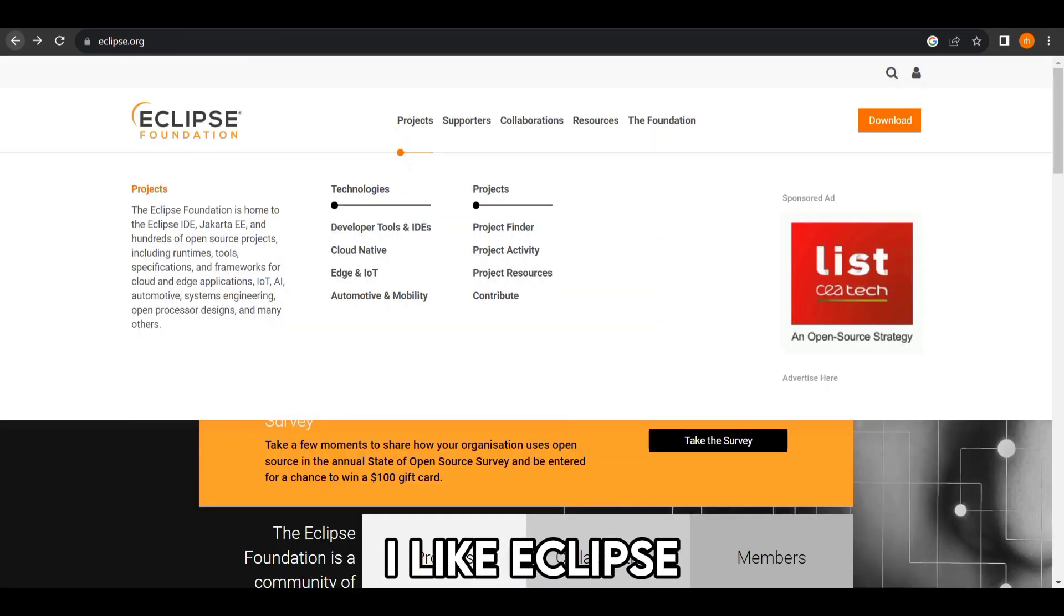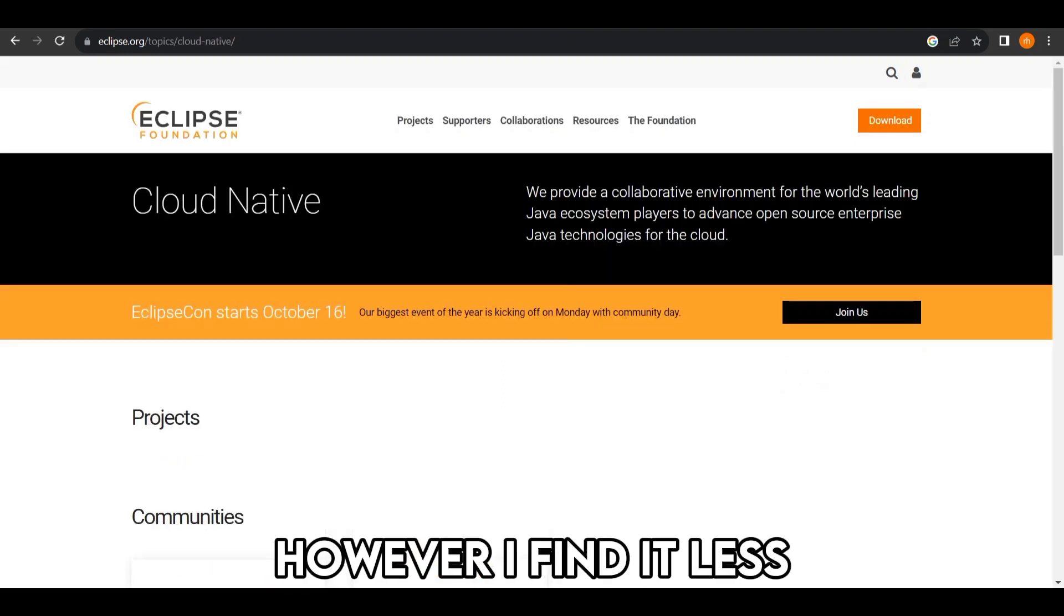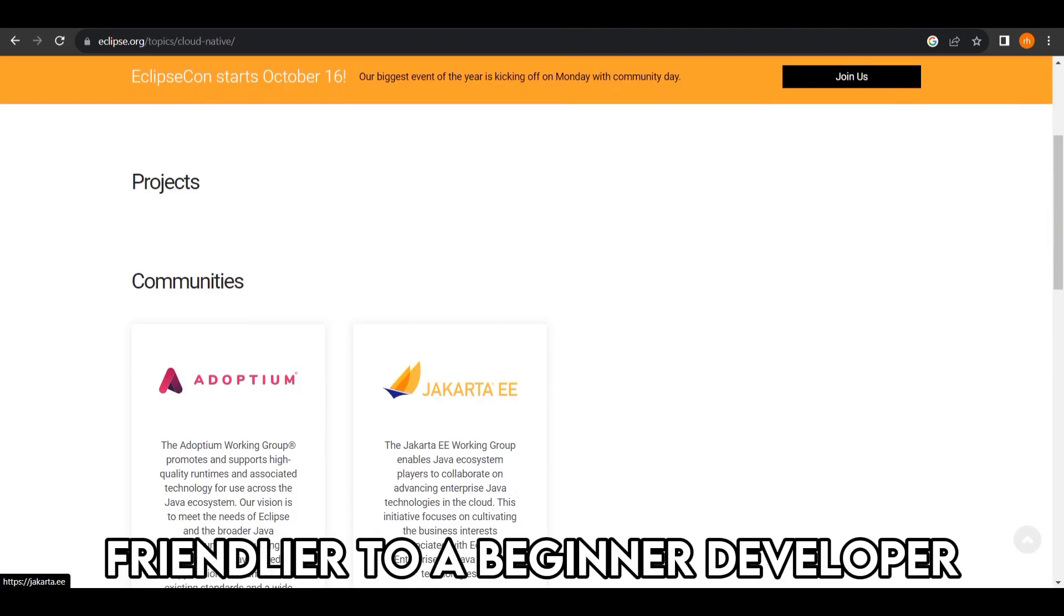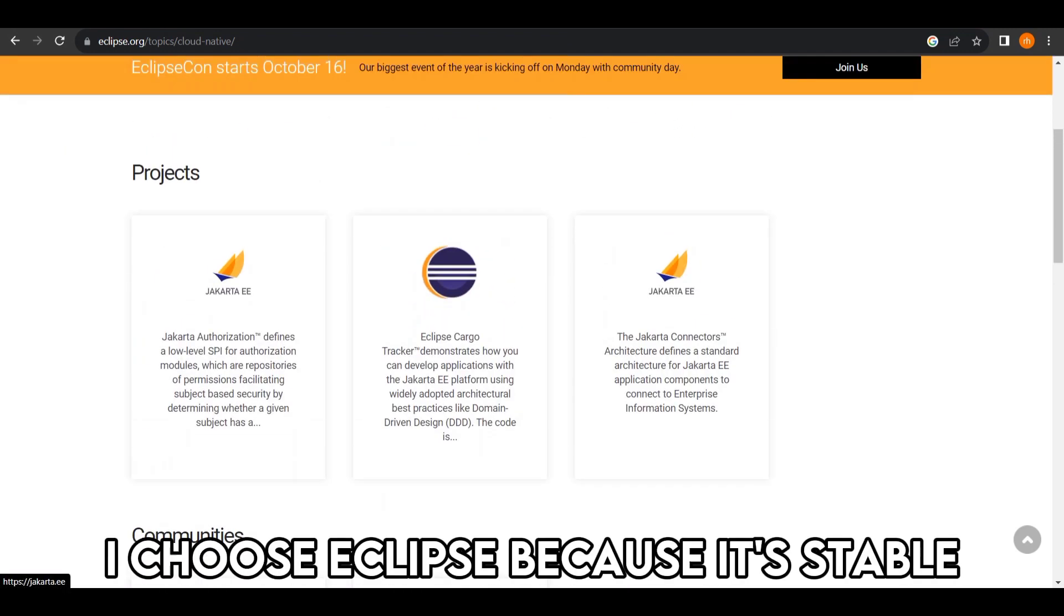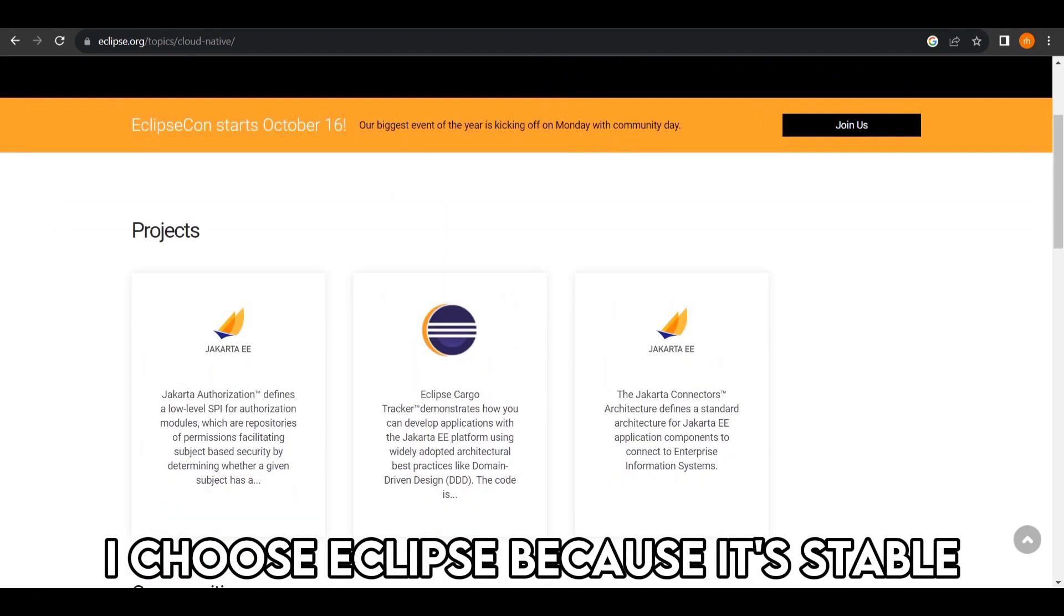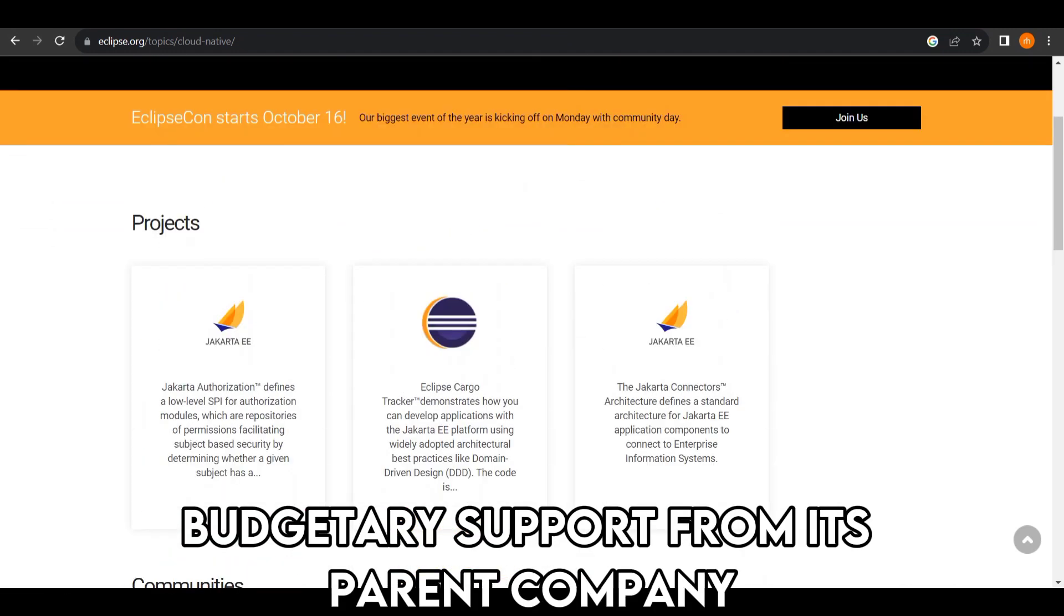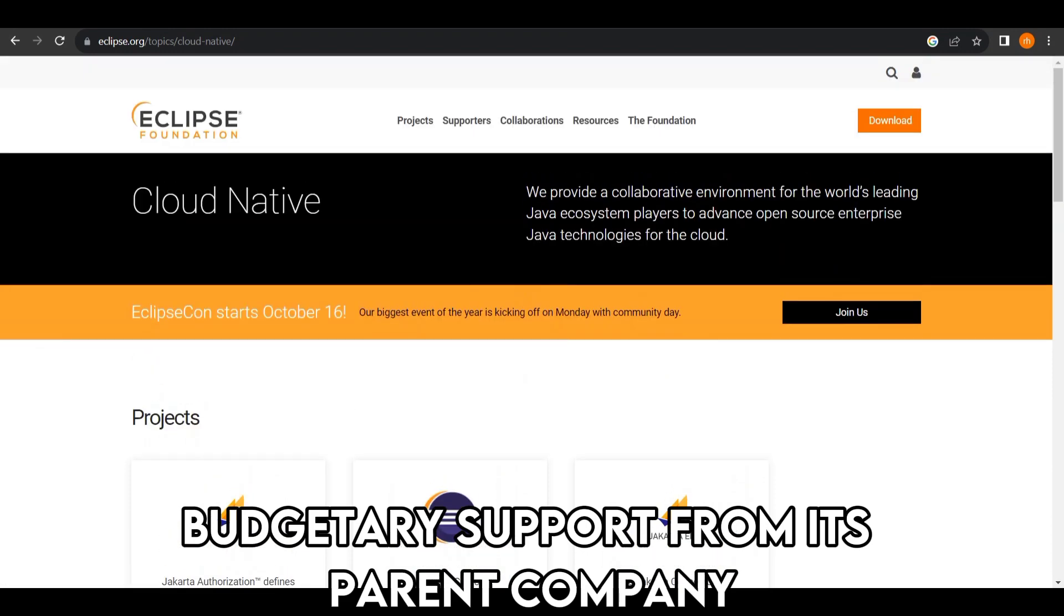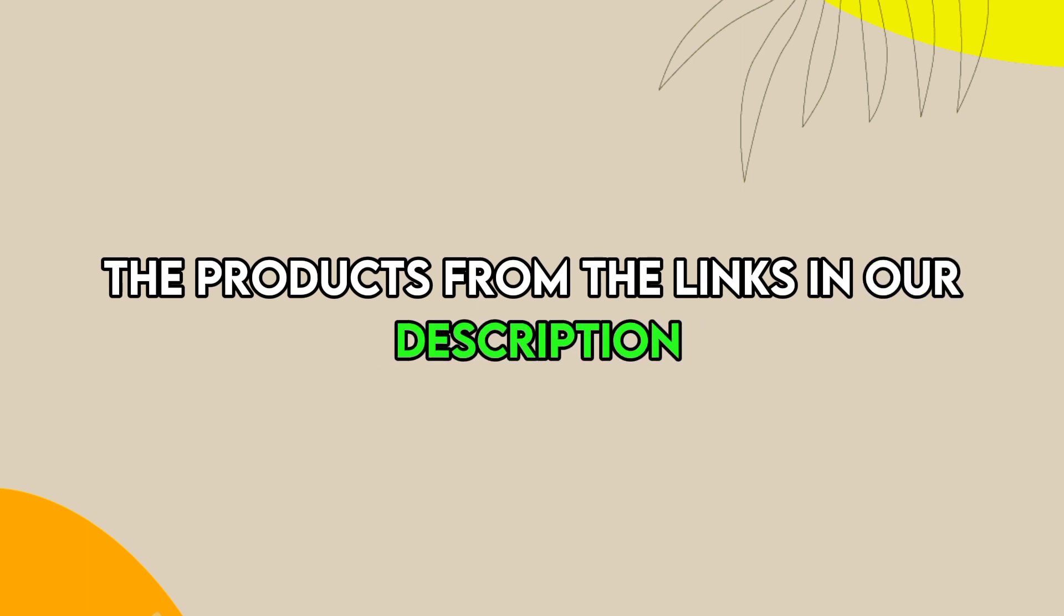I like Eclipse because it supports a wide range of development plugins. However, I find it less friendly to beginner developers. I choose Eclipse because it's stable due to development budgetary support from its parent company. Feel free to check out the products from the links in our description.